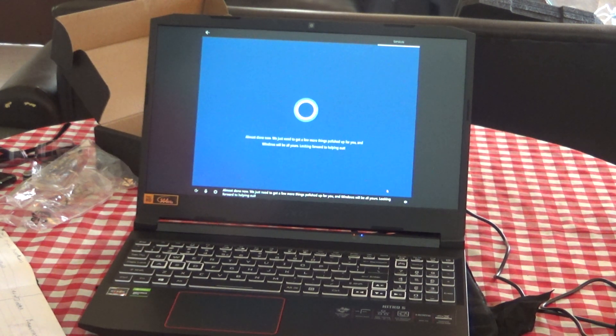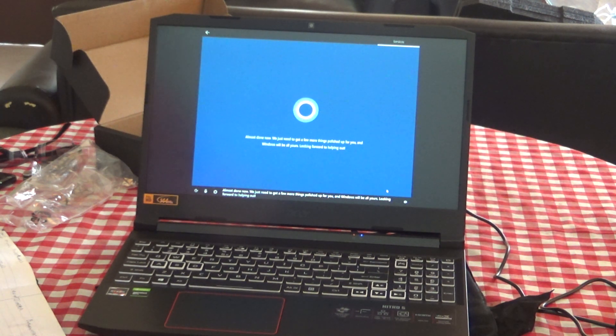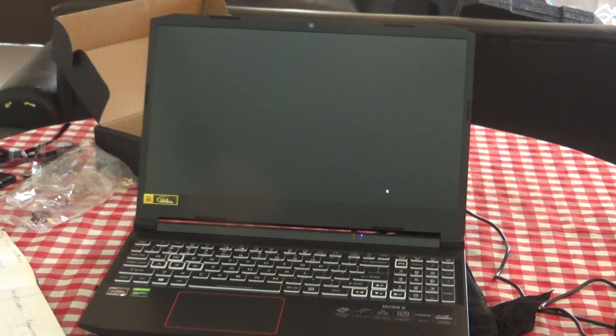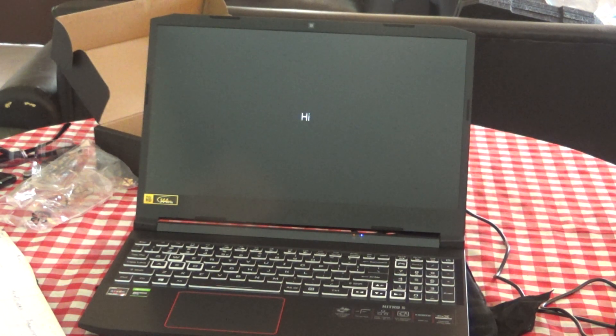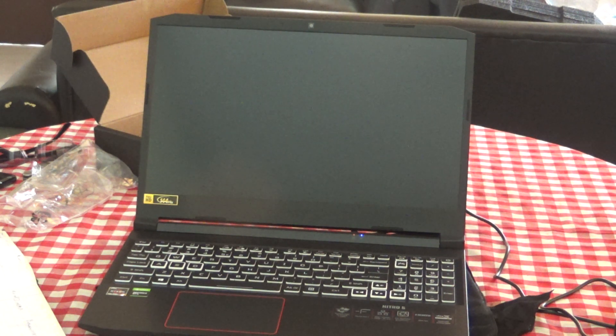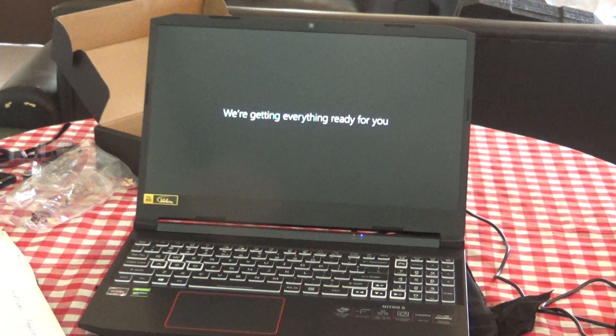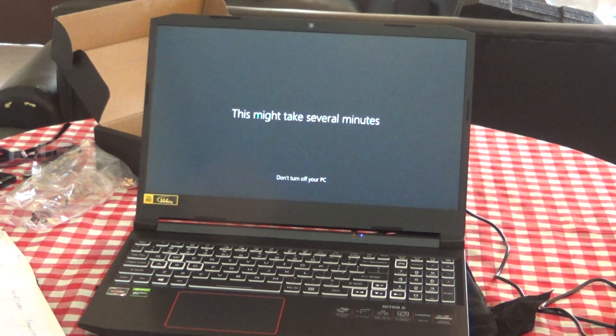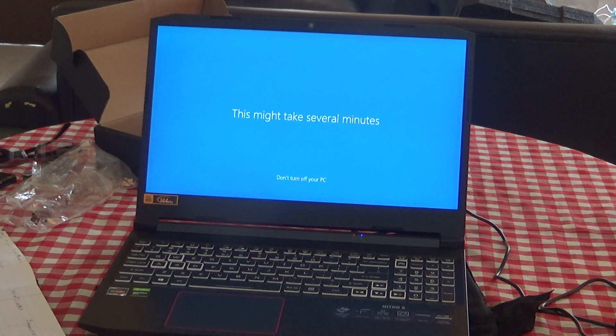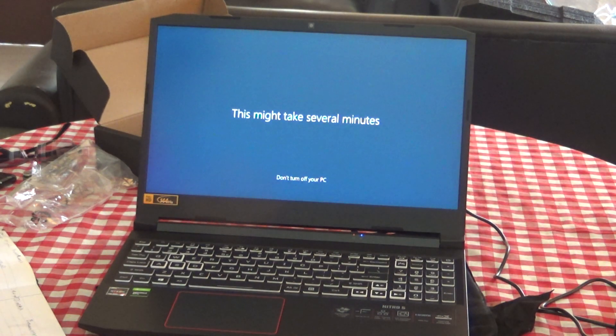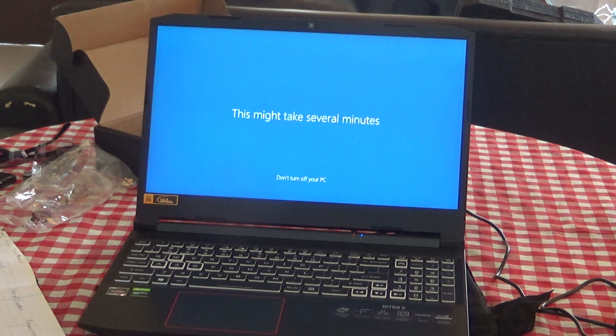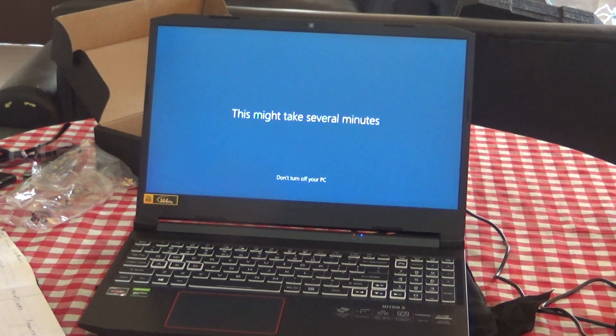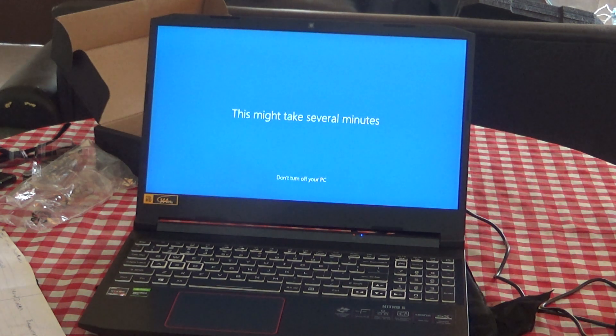Almost done now. We just need to get a few more things polished up for you and Windows will be all yours. Looking forward to helping out. This will probably be installing Windows updates for like two weeks. Every time you turn it off and back on, update. Yeah, the computer will always update.